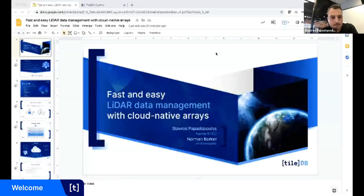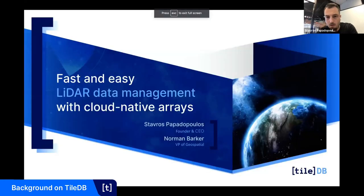Hopefully this will give you a very good first idea about TileDB and its applications to LiDAR. I'm very happy to see questions, and we will even be stopping the demos if there is something unclear. With that, I'm going to share my screen and present a couple of slides on TileDB and the general background.